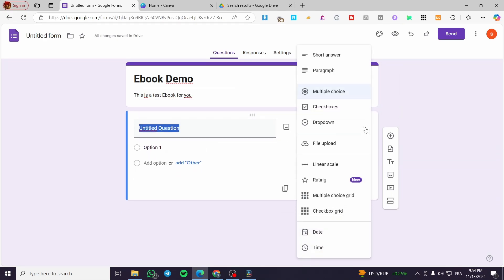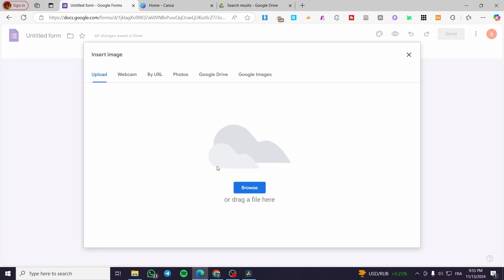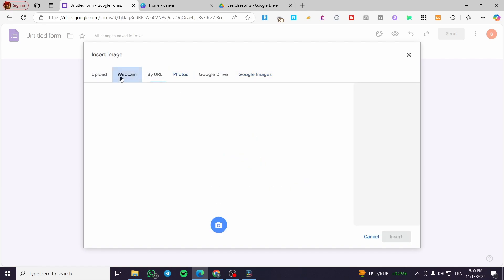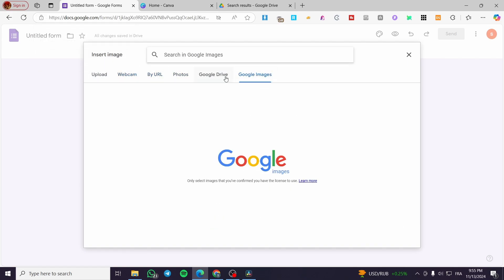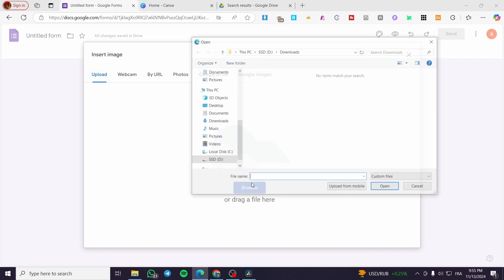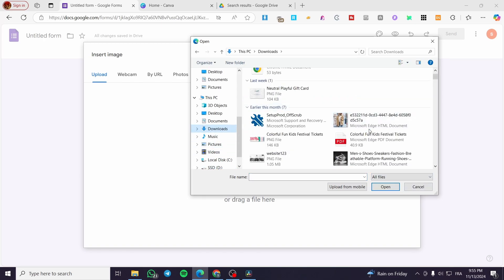Now I'm going to add something to this section — we can either add a file upload or add an image. I'm going to select an image using Google Images or Photos. Let's see what we have here. I'm going to upload an image, and add this one as an example.